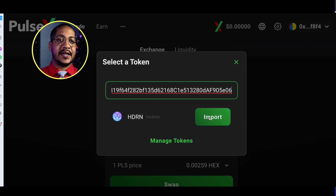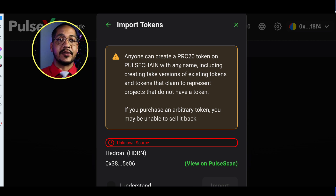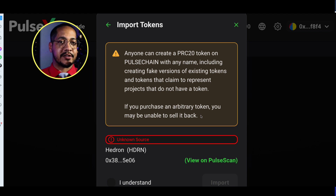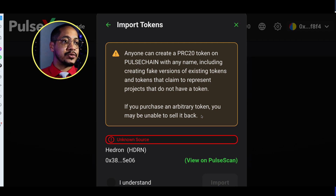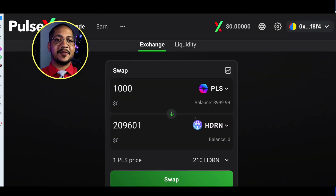After pasting the address, the exchange will show the Hedron token with its symbol, and you click Import. It will then warn you: anyone can create a PRC-20 token on PulseChain with any name, including fake versions — be careful. If you purchase an arbitrary token you may not be able to sell it back. There will be bad and malicious actors trying to take advantage, so take these warnings seriously. Click 'I understand' and then Import.